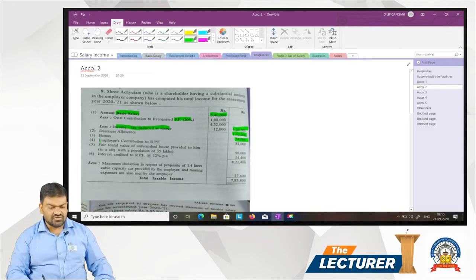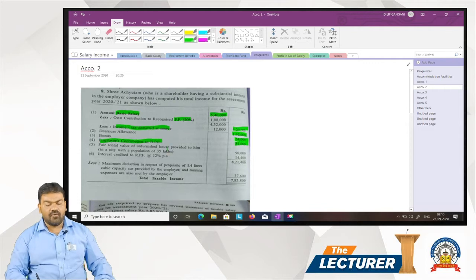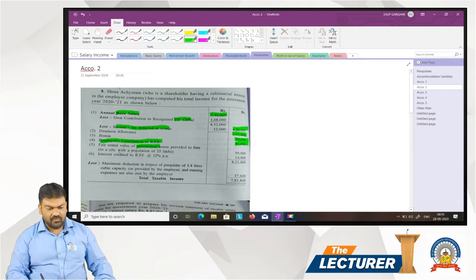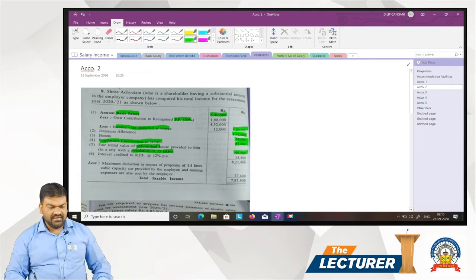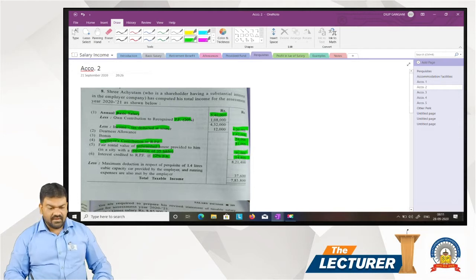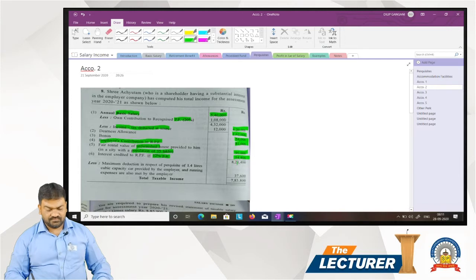Employer's contribution to recognized provident fund 81,000. Fair rental value of unfurnished house provided to him in a city with a population of 35,000 — fair rental value is given, so house is not on rent, it is owned by employer — 90,000. Interest credited to recognized provident fund at 12 percentage per annum, 14,400. Less maximum deduction in respect of perquisites of 1.4-litre cubic capacity car provided by employer; running expenses are also made by employer, 37,000.